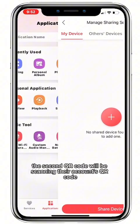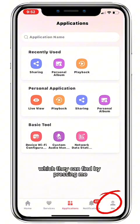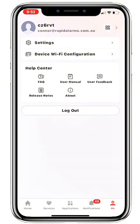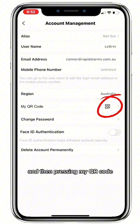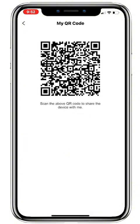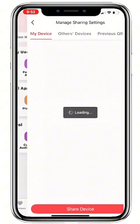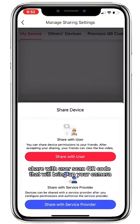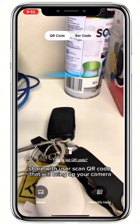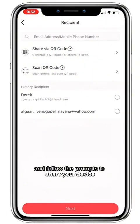The second QR code option involves scanning their account's QR code, which they can find by pressing Me and hitting the QR code in the top right corner, then pressing My QR Code. If they have this on their phone, you can go into Applications, Sharing, Share Device, Share With User, and scan QR code — bring up your camera and scan that QR code and follow the prompts to share your device.